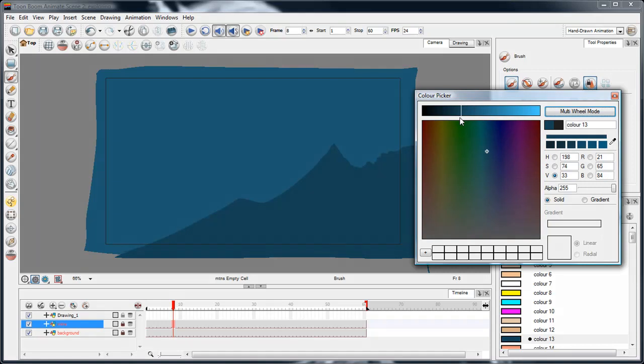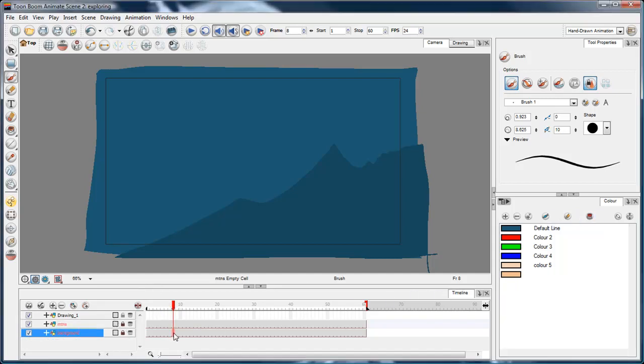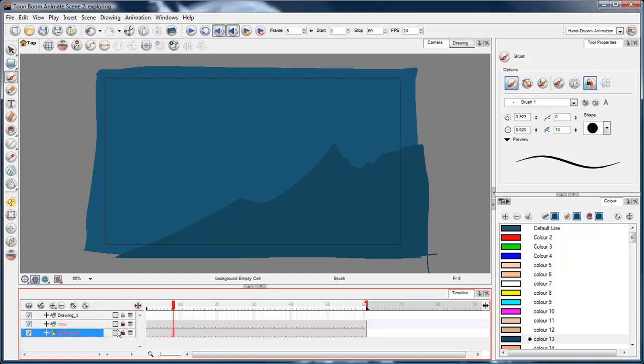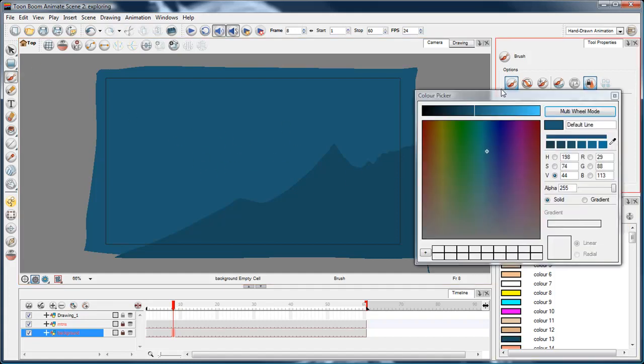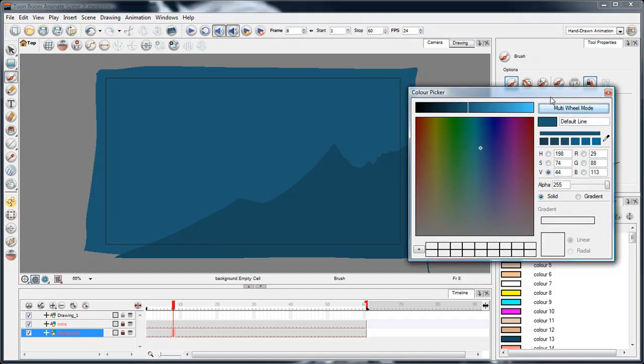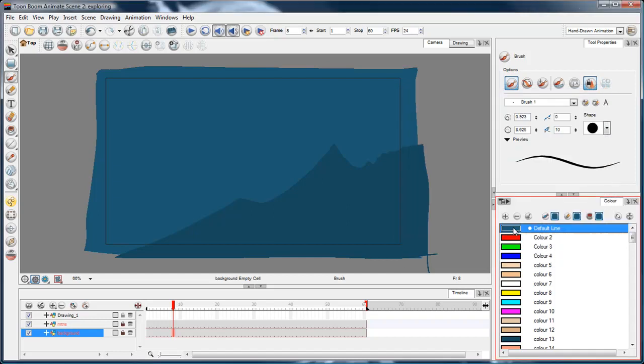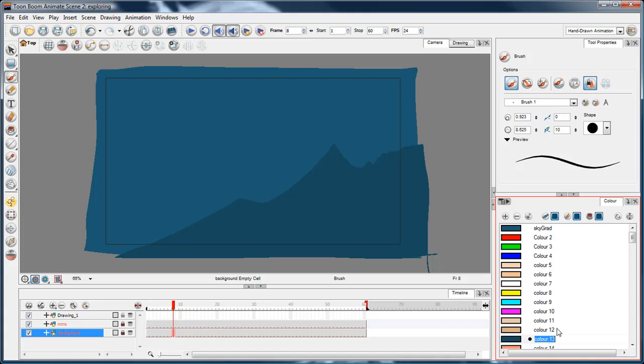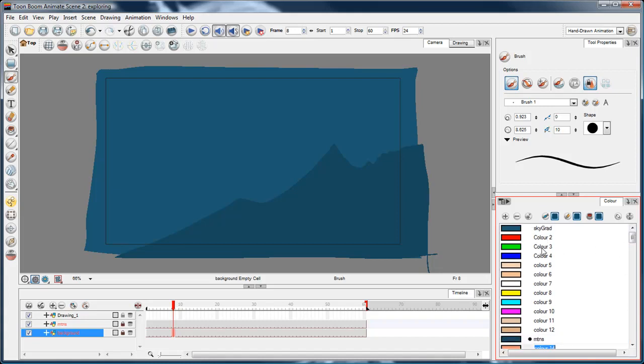I'll make sure the value brightness slider is selected and I'll just drag it down a bit. There, we've got some nice subtle mountains. Now while I'm here, I'm going to make the color of the sky a gradient. So I'll double click on the default line color.